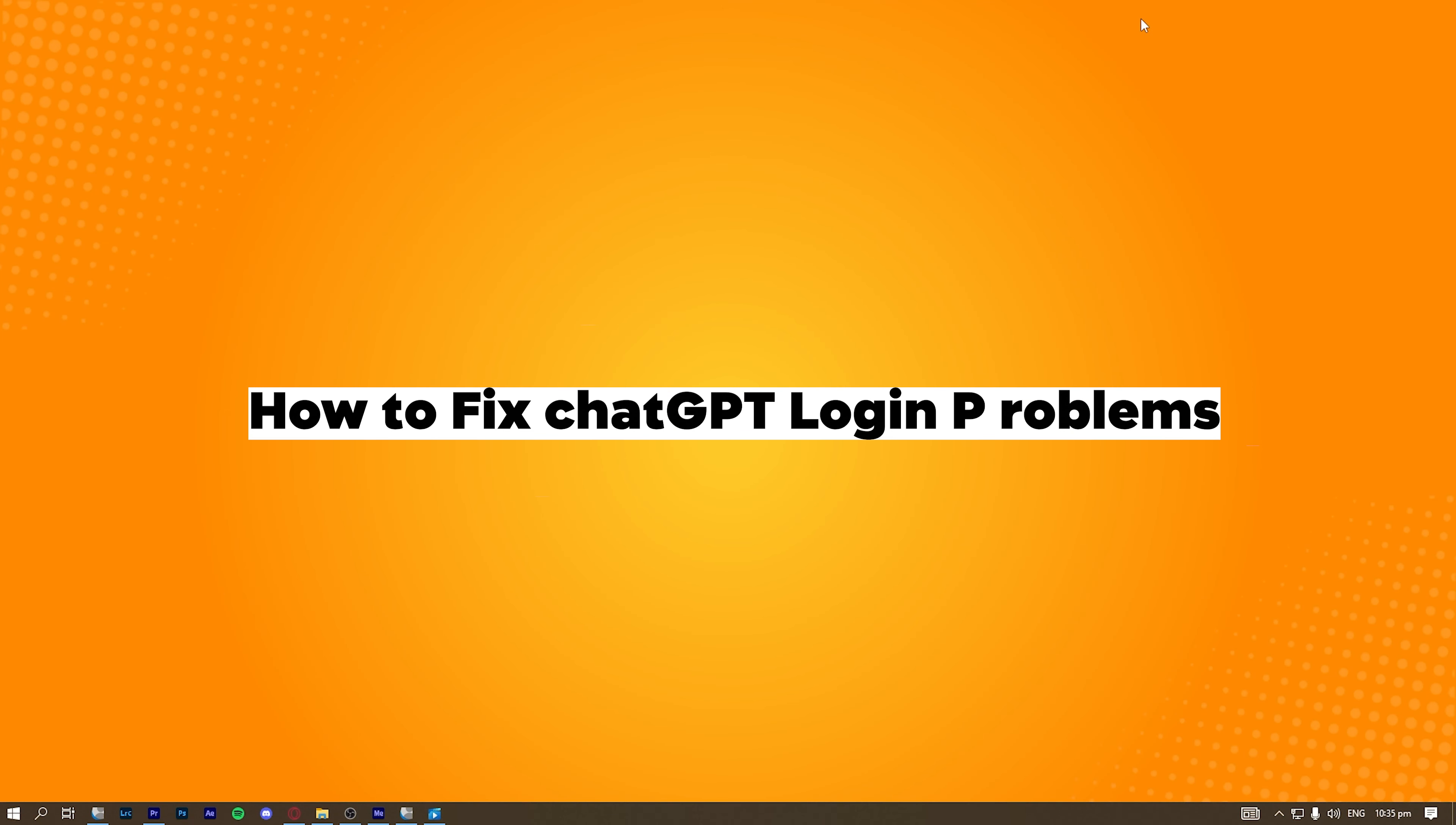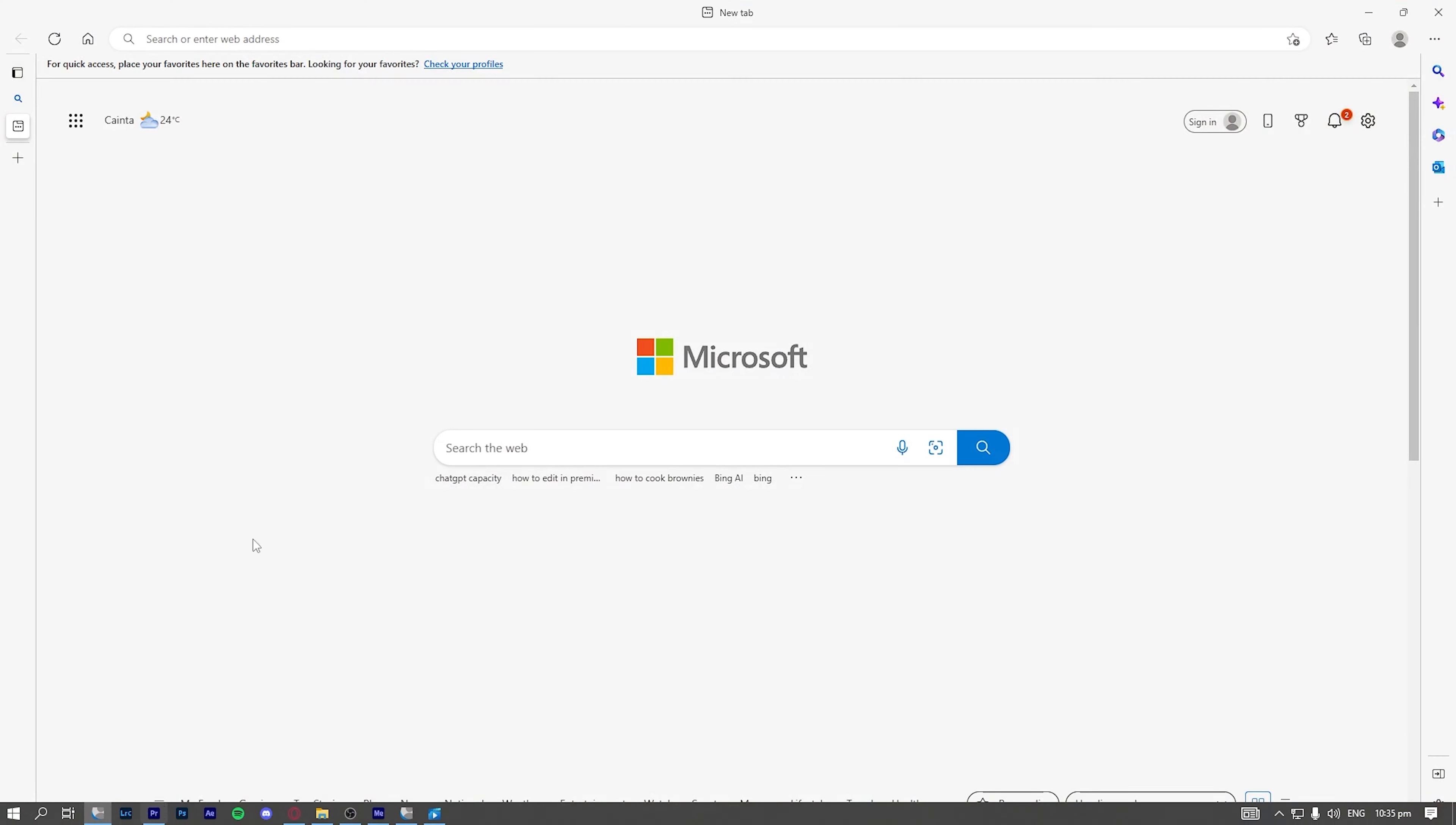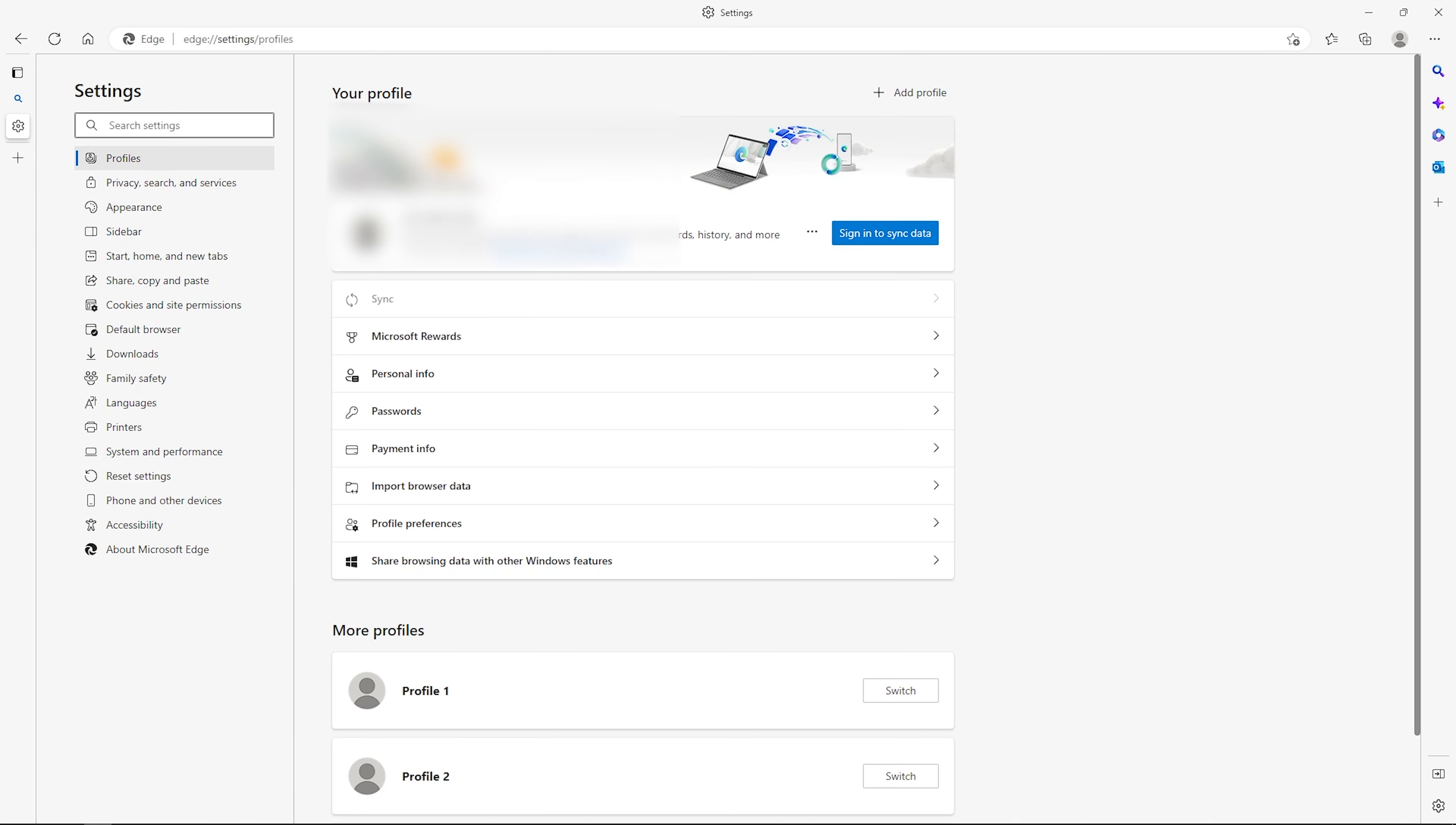How to fix ChatGPT login problems. So first way on how to fix this is to go to your browser settings and make sure that you are up to date. This will avoid any bugs or errors that you may encounter.